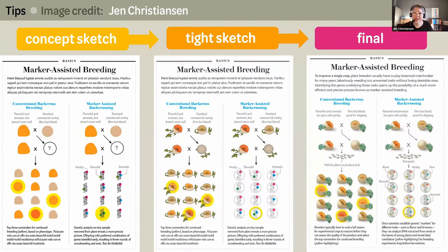Feedback at the concept sketch stage should focus on whether the information and the path through that information is useful, clear, and accurate. If that feedback is relatively minor, develop a tight sketch — correcting errors and sharpening details. For the final graphic, correct any remaining errors and finalize the rendering style including color, always paying attention to how labels and other text elements are interacting with the imagery.